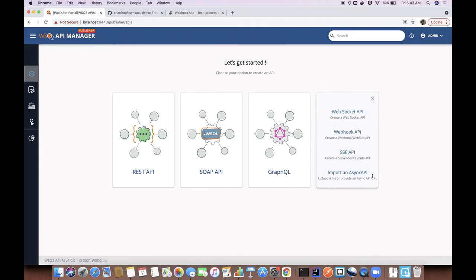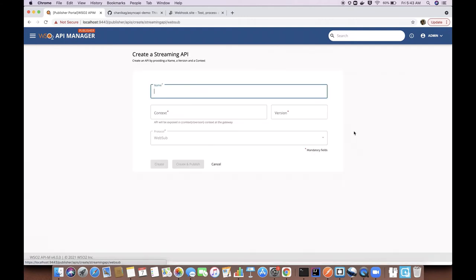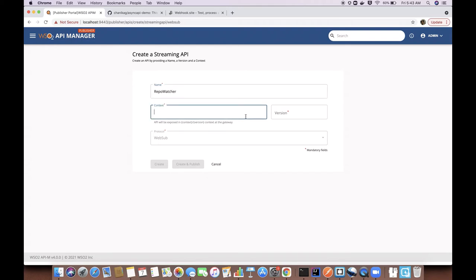Alternatively, we can upload the async API definition and create the API as well. Then I have to provide the name, context and the version of the API.